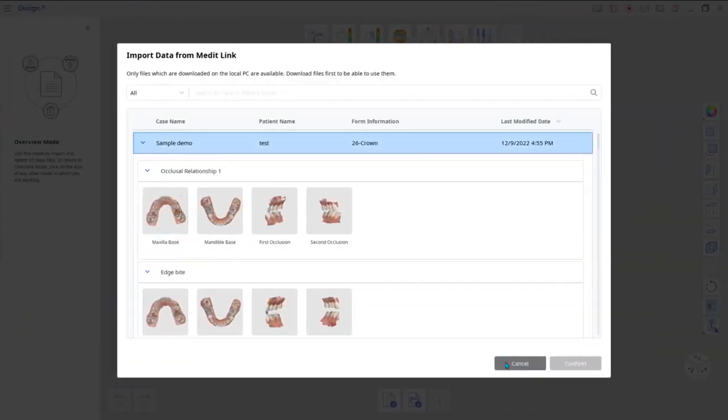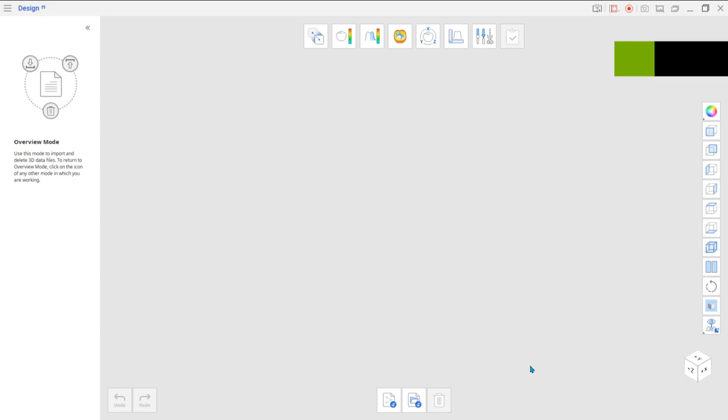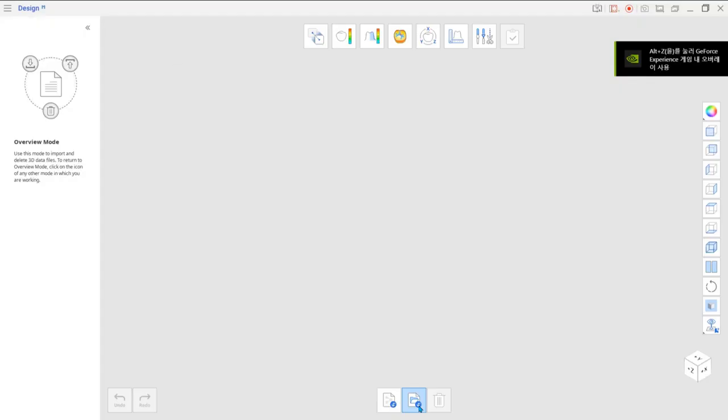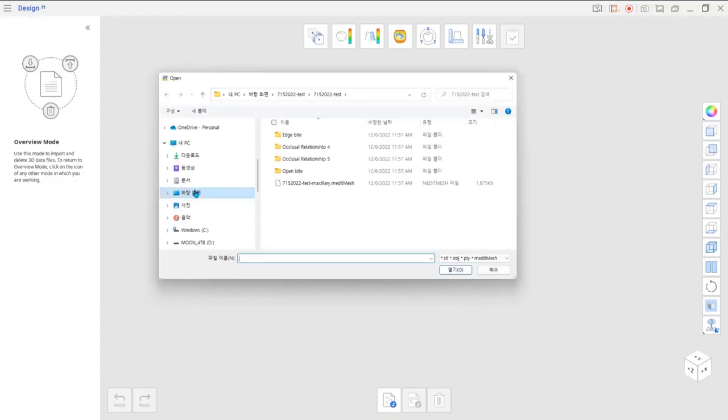Or, click Cancel and use the Import Local Files option at the bottom of the Overview Mode window.